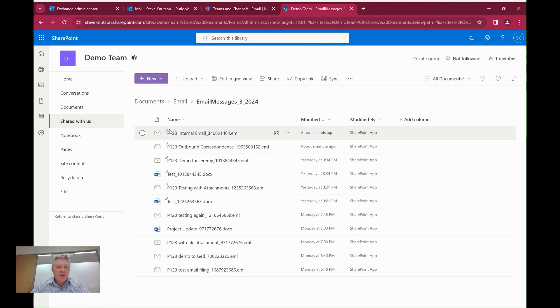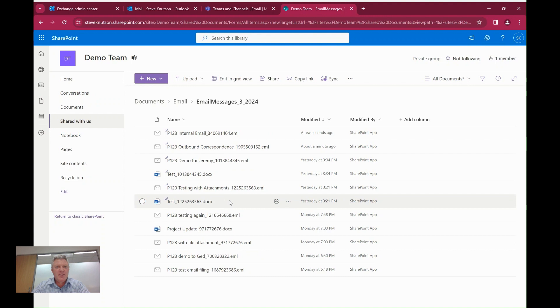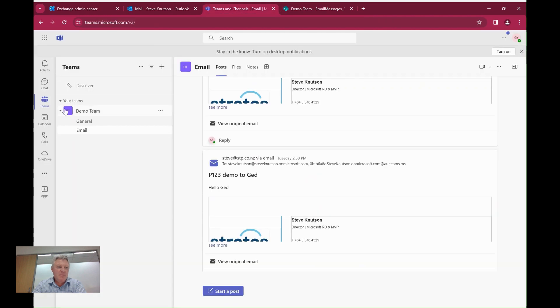So right in front of me here I have a SharePoint library with a number of email messages in here. And the question is, how did I get these messages to save automatically into this library? So I started by creating a team and in my team I've created a channel here called email.